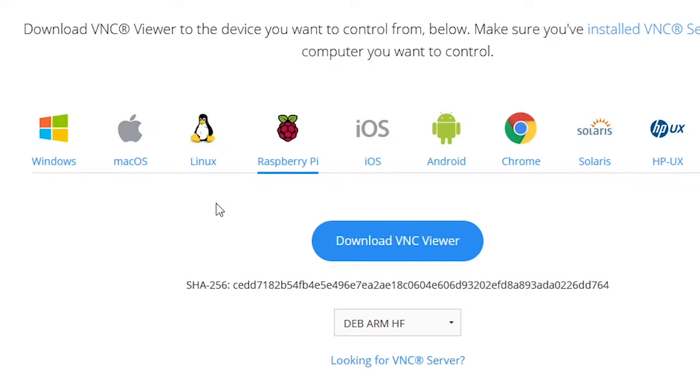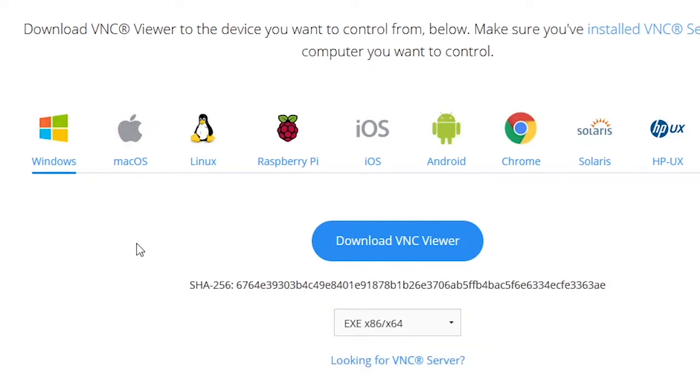Here we are controlling the Raspberry Pi from Windows because my laptop is running Windows at the moment. So I'm going to choose the Windows client and simply download it.